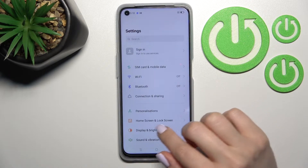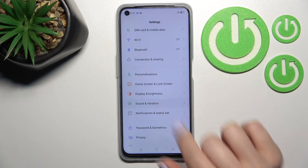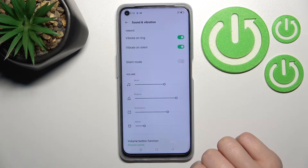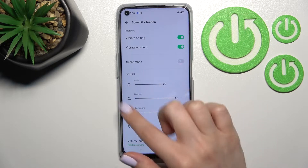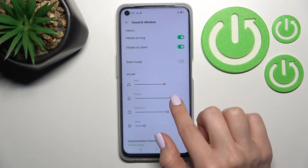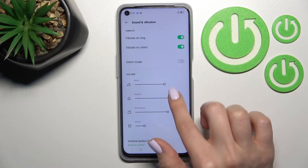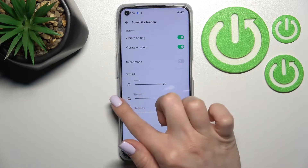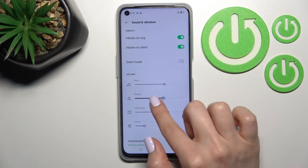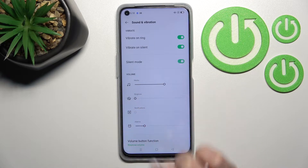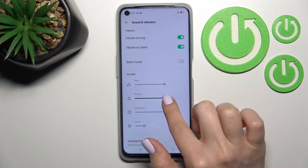First, go into the Settings application and click on Sound & Vibration. Here you'll see the ringtone panel. To mute your device ringtone, swipe to the left side with your finger.